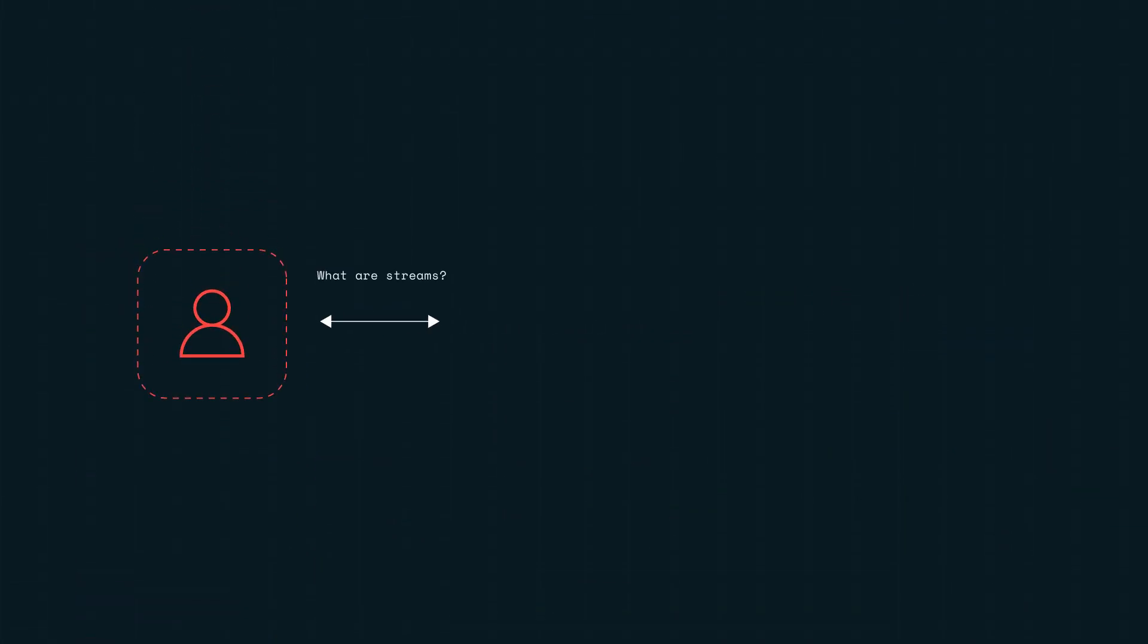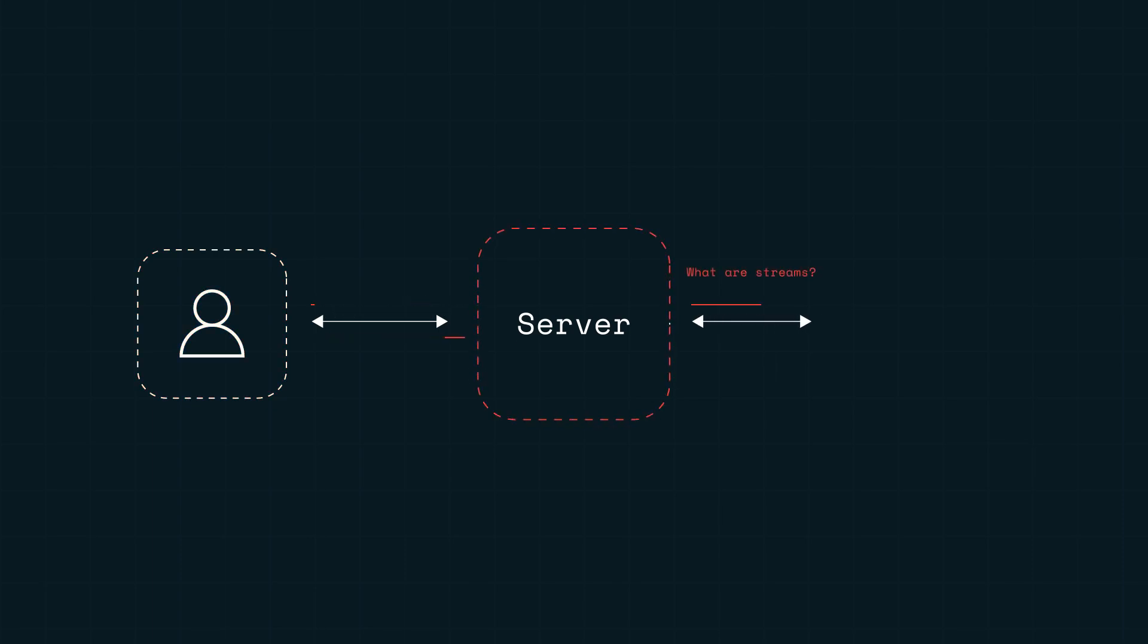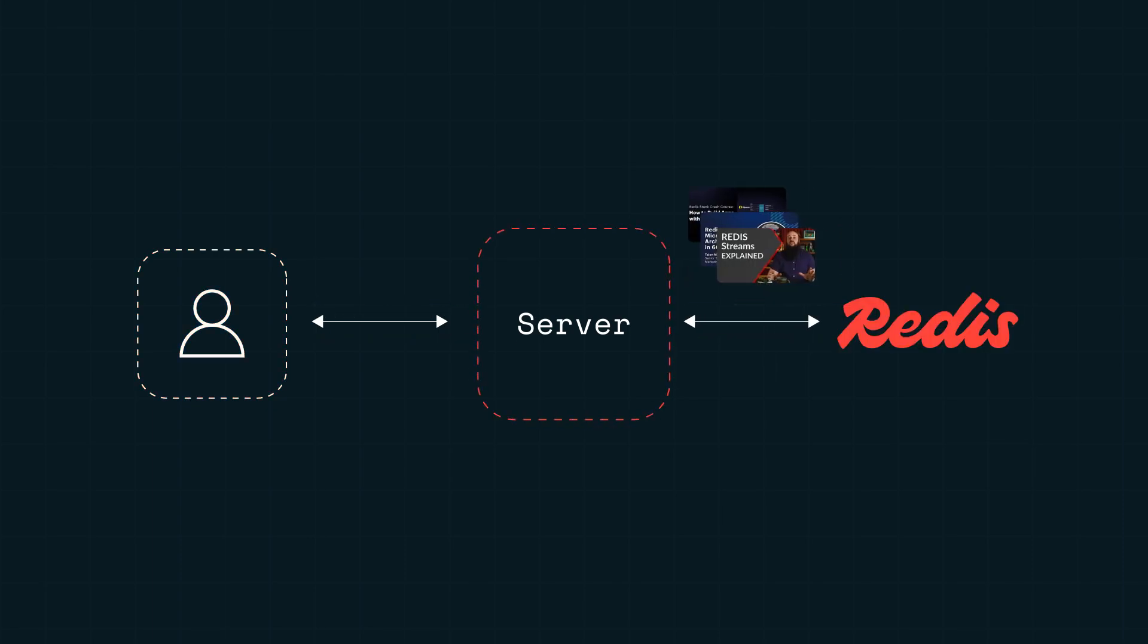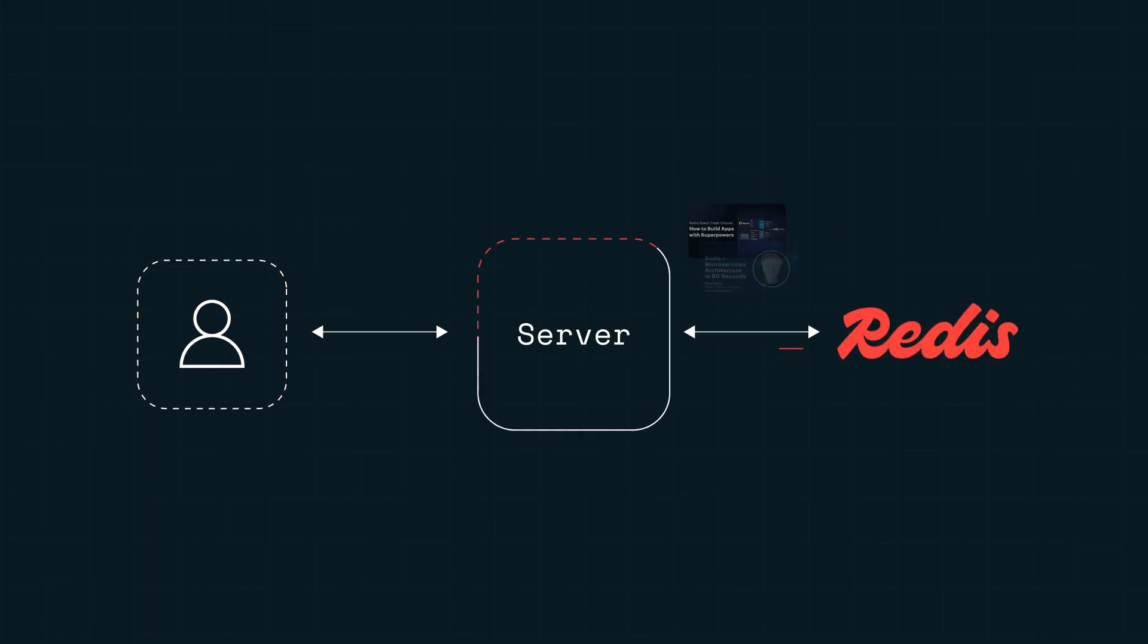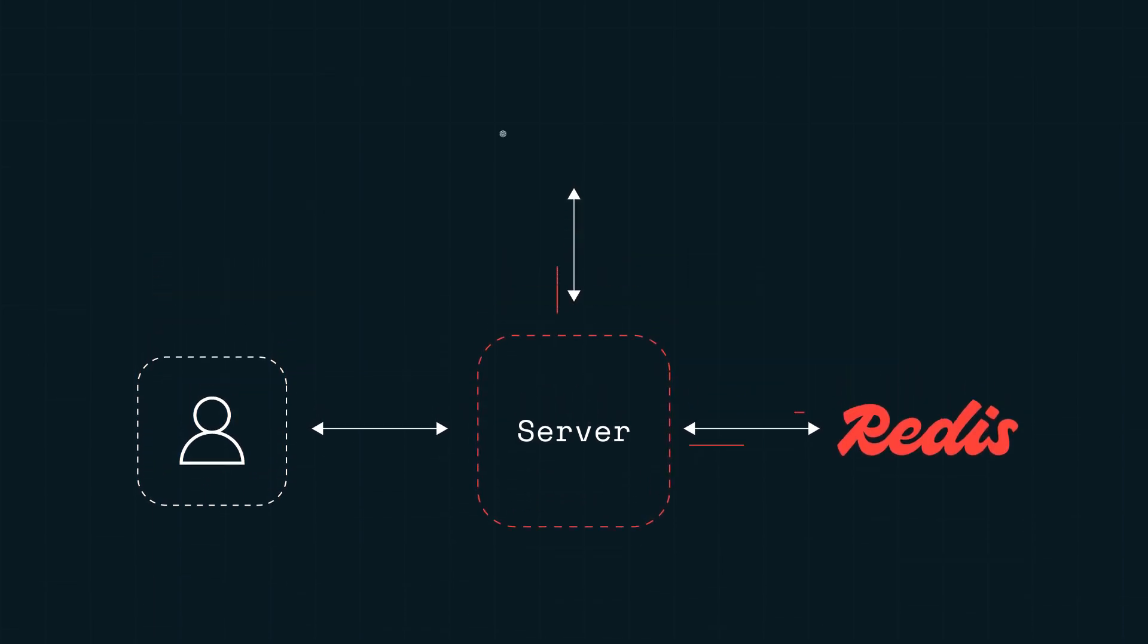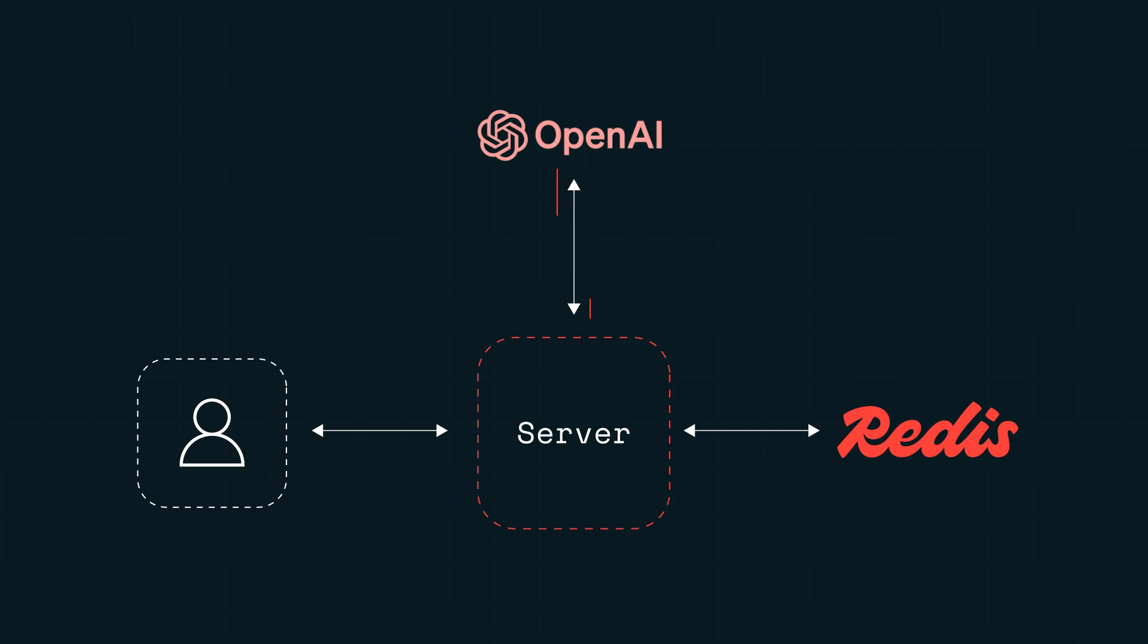Now, when someone asks a question, you use vector similarity to look up relevant videos in your vector database. Then you take the list of videos and pass them to the LLM to generate the answer. Finally, you serve the answer back to the user.